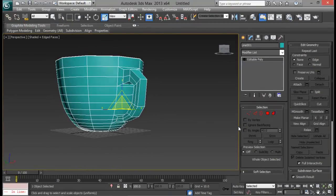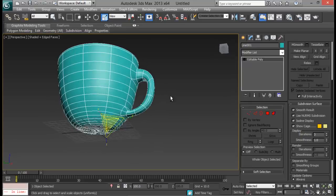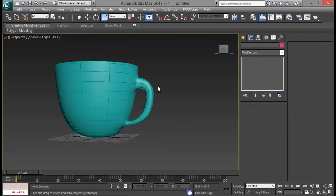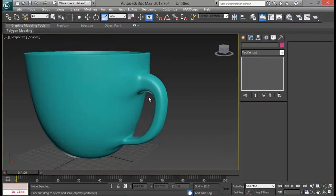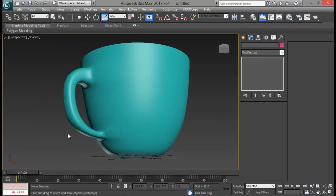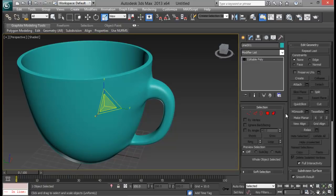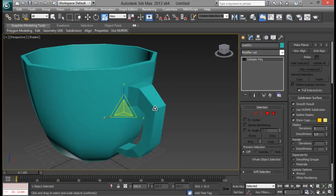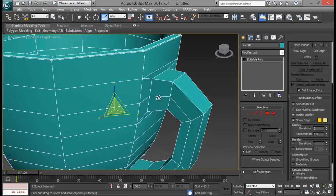Now you can see it is quite good — it seems like it is attached. But we can see some errors right here. Let me turn off the edge faces by pressing F4, and you can see some errors. So we have to fix them, otherwise it is not going to look good. Let's get rid of the smooth preview, turn on edge faces again, and we need to add in some supporting edges.